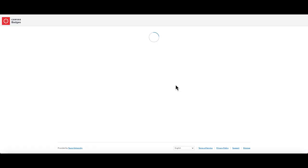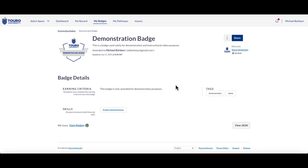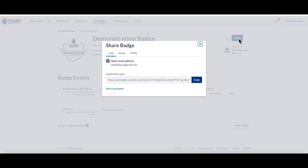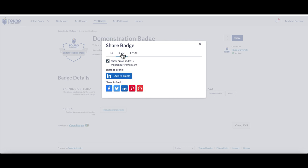It should open up the badge that you received. Over here on the right hand side near the top, you'll see a blue share button. If I click on that, it brings up this window and I want to select the social option here in the middle.